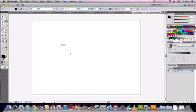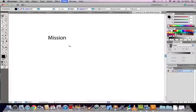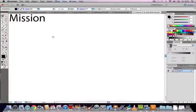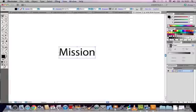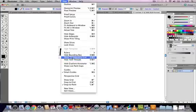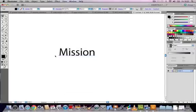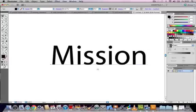I'm going to type in the word mission and then switch back to my selection arrow tool. I'm going to zoom in on the word and go to the view menu and choose hide bounding box. It's called point type because of the anchor point at the start of the text which we can see here.